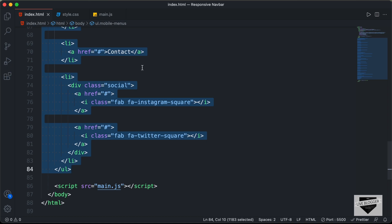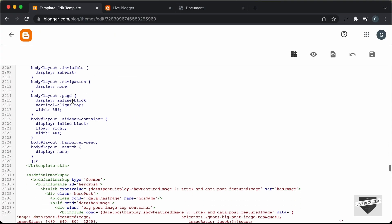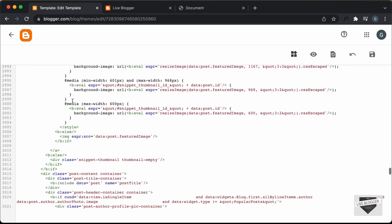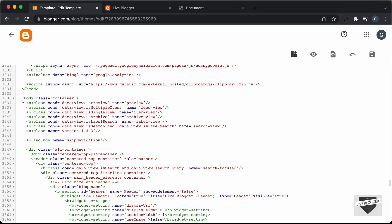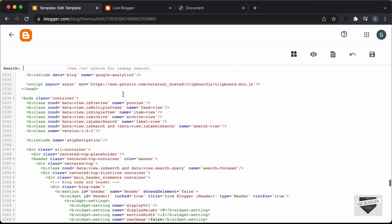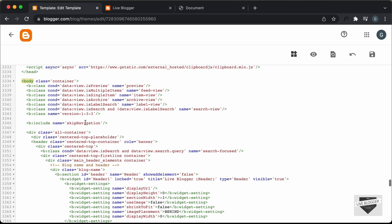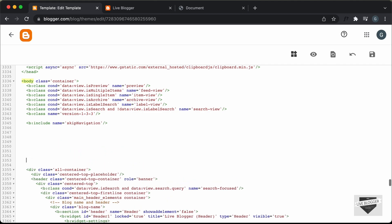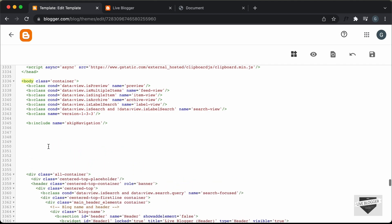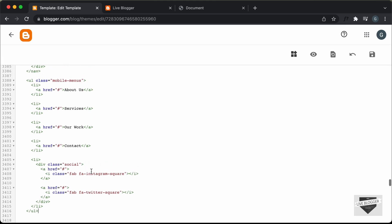So I'll copy this and go back to our blogger theme code. Scrolling down, here we can see the start of the body tag. If you cannot find it, you can search using Command F or Control F and search for less-than body. Inside the body, we will add the code just after the skip navigation line. I'll make some space and paste the HTML here. The HTML has been pasted.